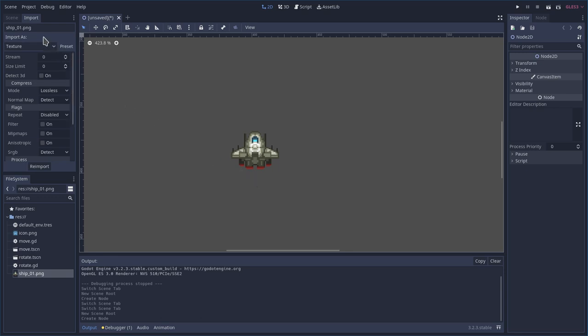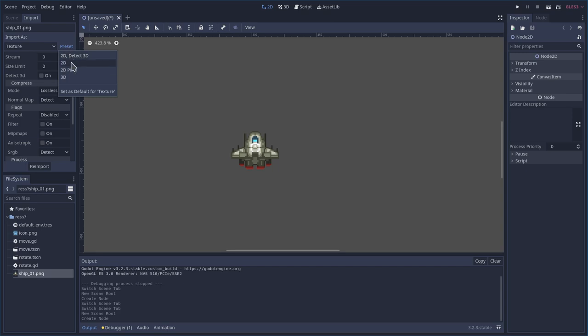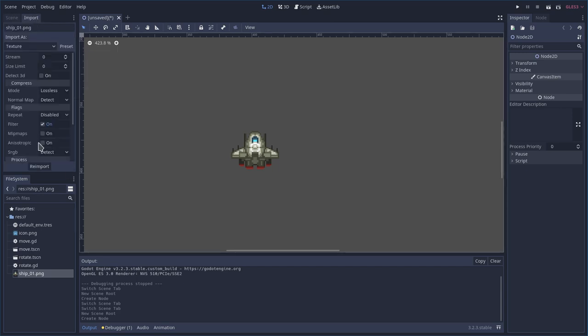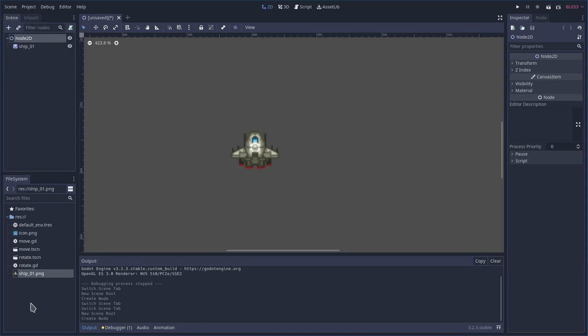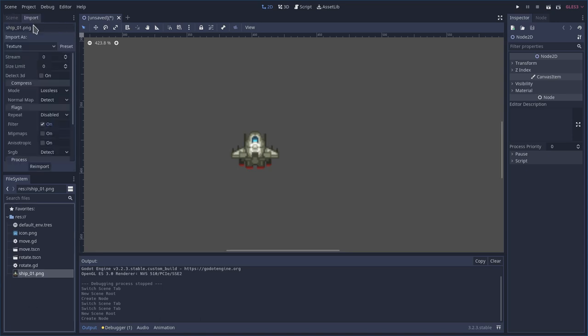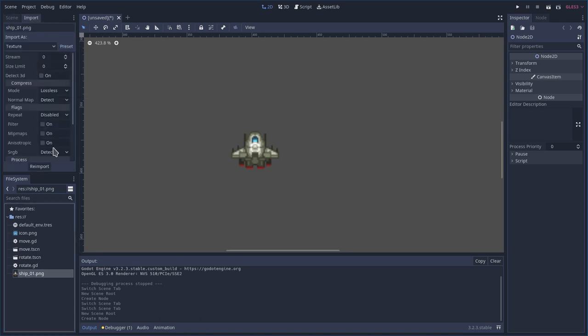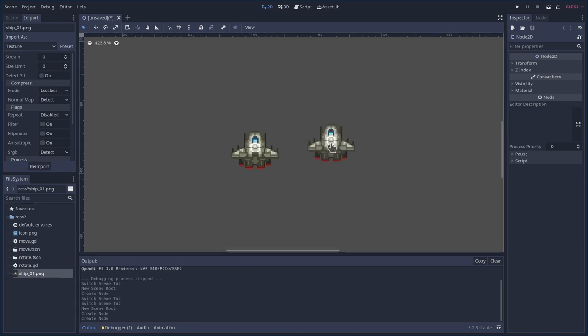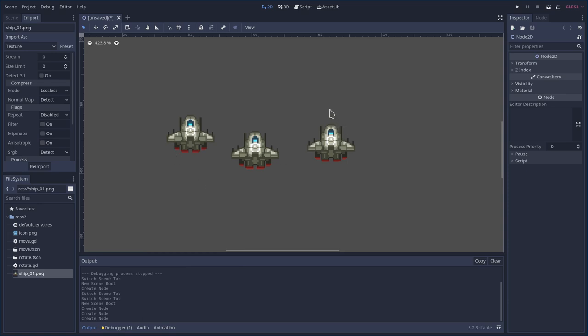That was so short I could probably do it again. Let me set this back. Select your image, go to import, presets, pixel, re-import and now your pixel art is fixed. Even if I drag in more of them it has fixed it for that image.